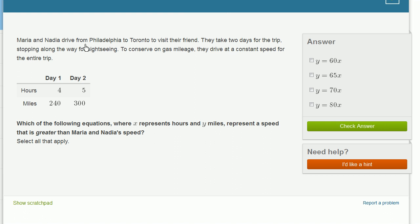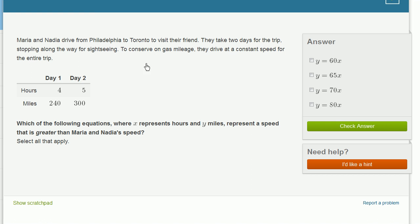Maria and Nadia drive from Philadelphia to Toronto to visit their friend. They take two days for the trip, stopping along the way for sightseeing. To conserve on gas mileage, they drive at a constant speed for the entire trip.